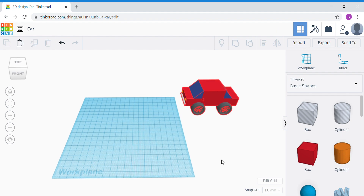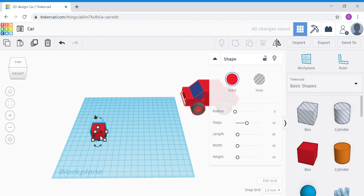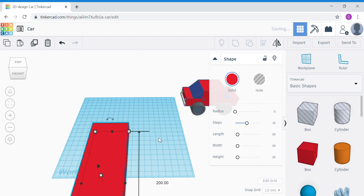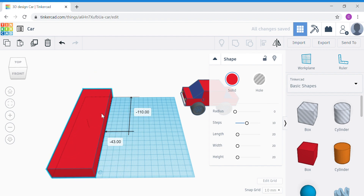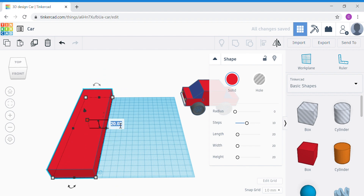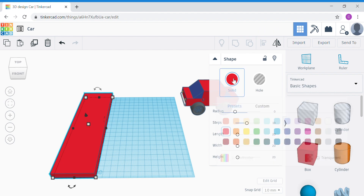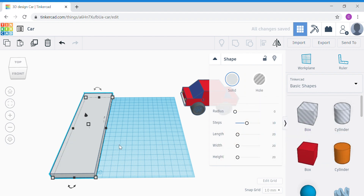First things first, we're going to add a road. Bring out a box shape and let's change the dimensions. Click the corner white dot — the side facing you, change to 60. The other side, change to 200, which is the length of the work plane. It's going to be pretty big and long. Change the height by clicking the white dot to 10. It's going to be a low road pavement. Change the color to gray.